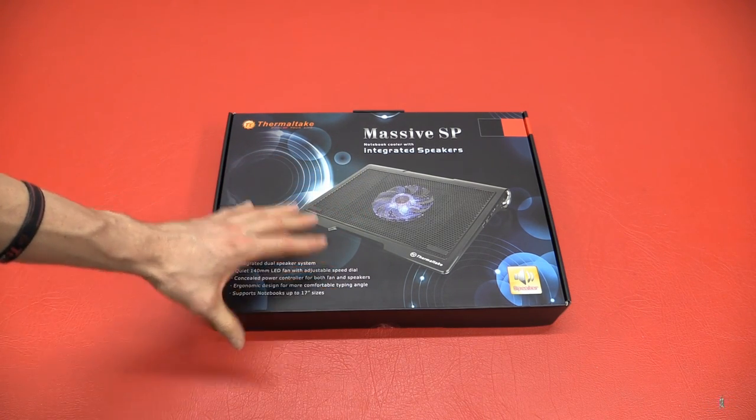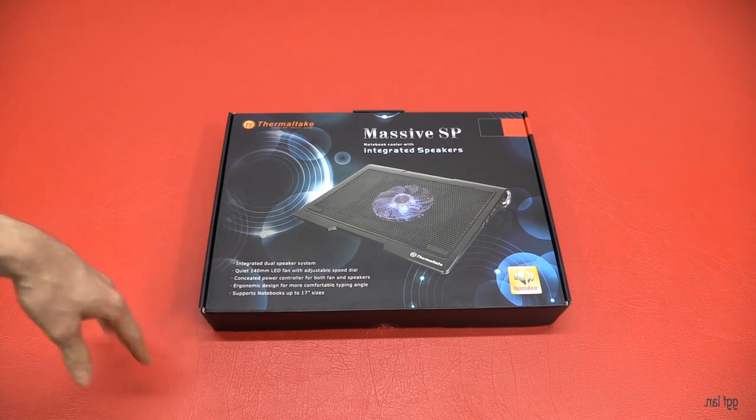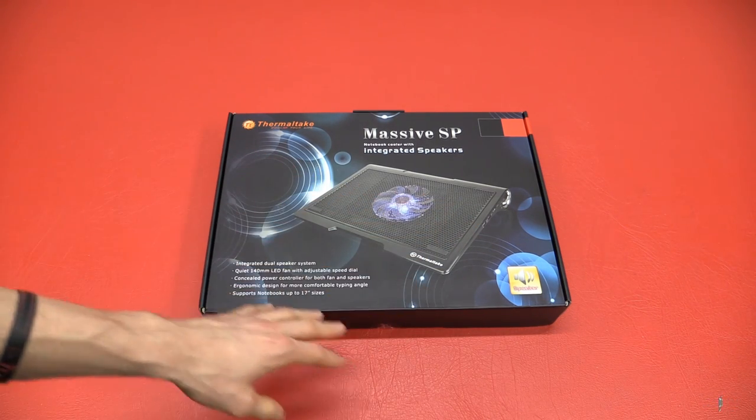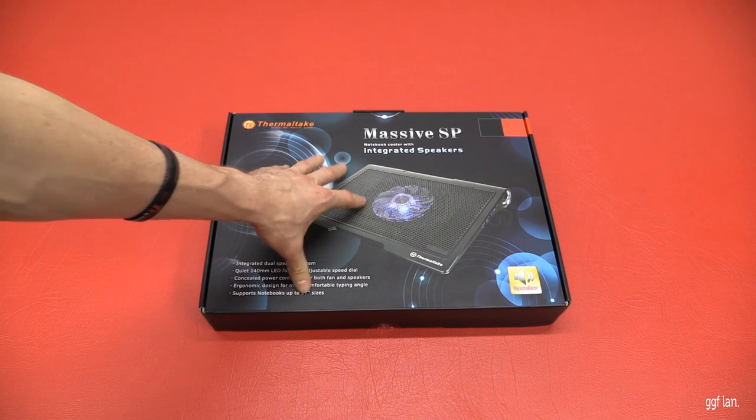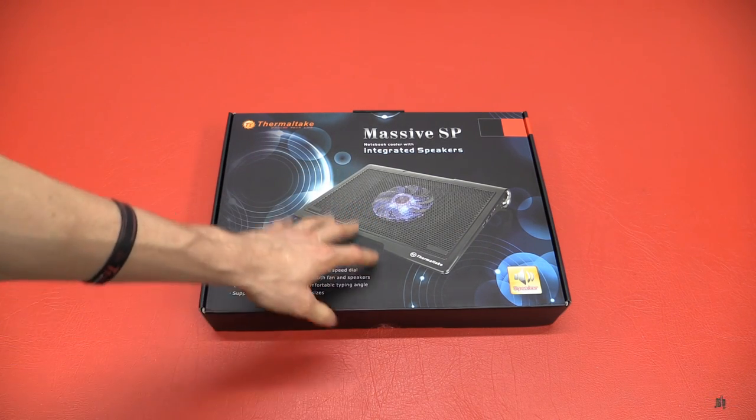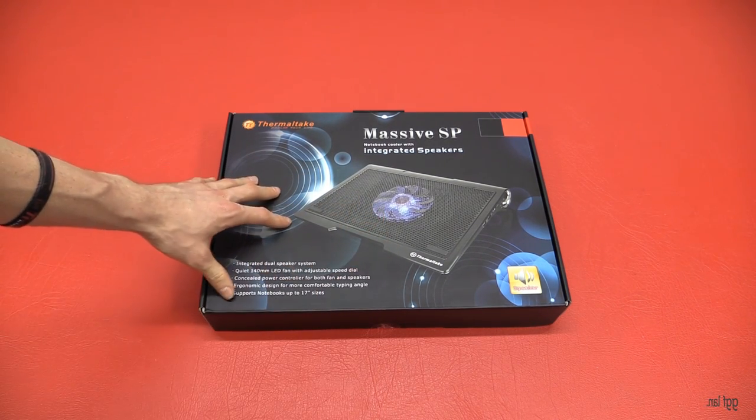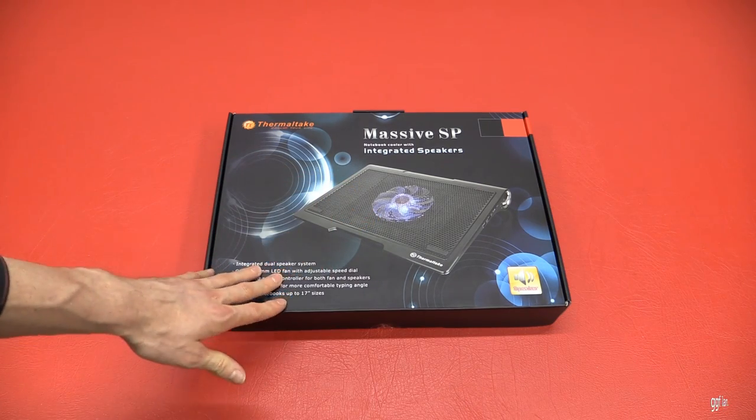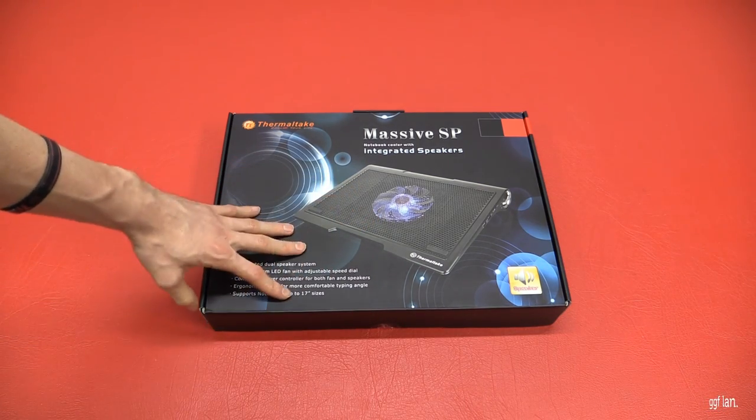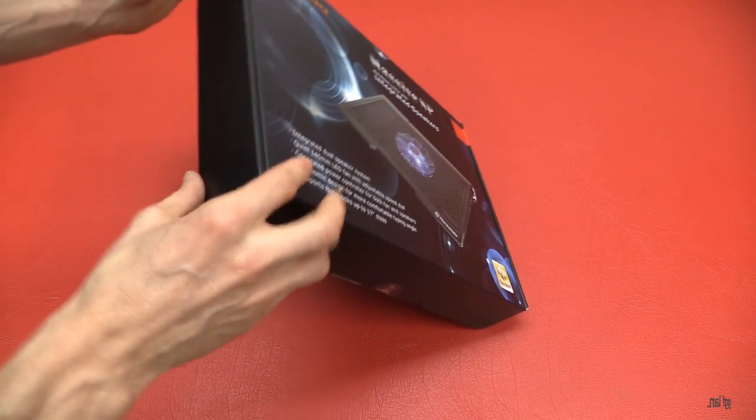I've never seen a laptop cooler before with speakers in it. It's also got USB ports as well. It's got a 140mm LED fan. You can also adjust the speed of that as well. I think you can change the LED on and off. And it supports laptop sizes up to 17 inches.